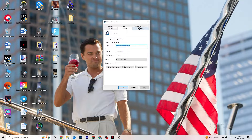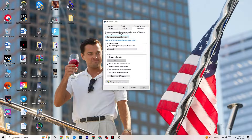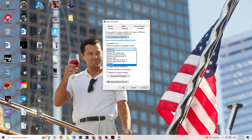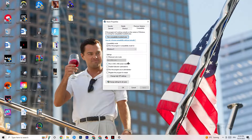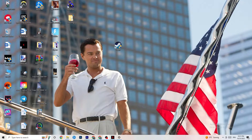In Properties, go to the Compatibility tab and copy these settings: enable 'Run this program in compatibility mode for' and select the latest available version — for me it's Windows 8. Disable 'Reduced color mode,' disable 'Run in 640x480 screen resolution,' disable 'Disable full screen optimizations,' and enable 'Run this program as an administrator.' Click Apply and OK, then restart your PC.